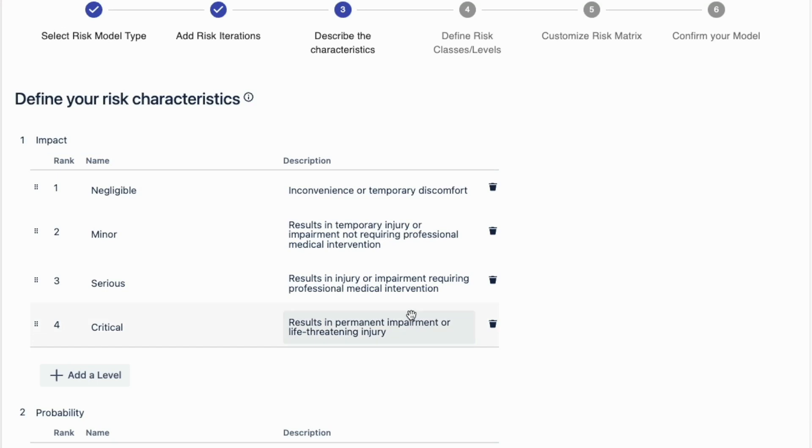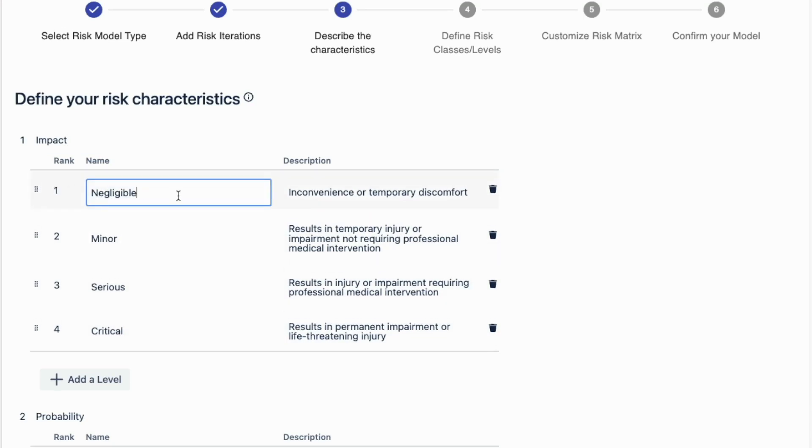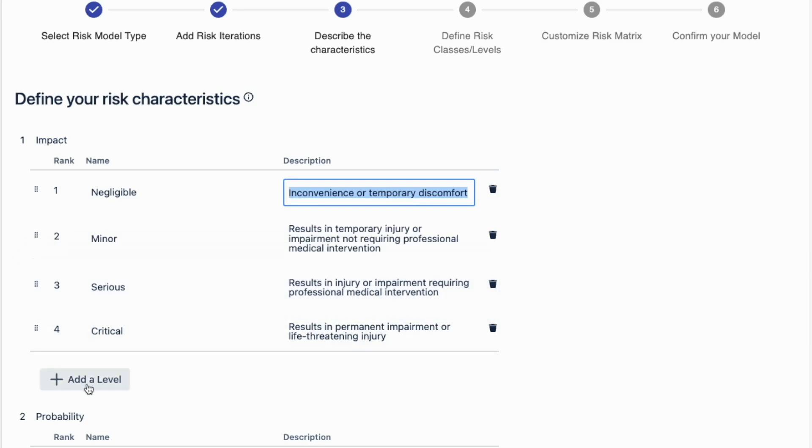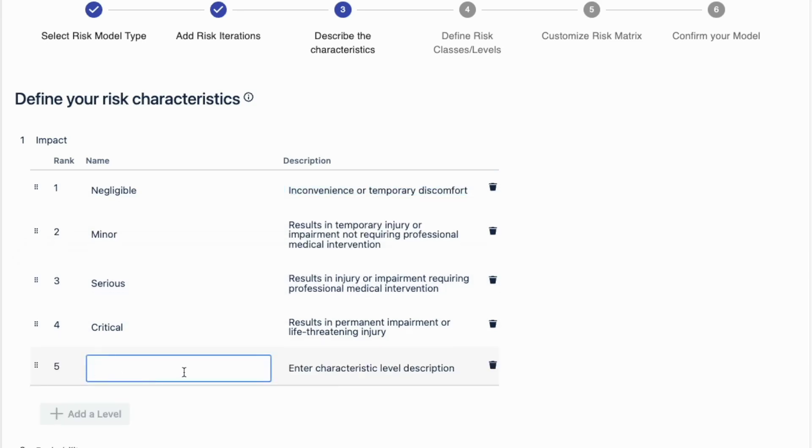Apply a name and a description also for the levels of the characteristics. You can easily change the order of levels, and you can add or remove levels for each risk characteristic.